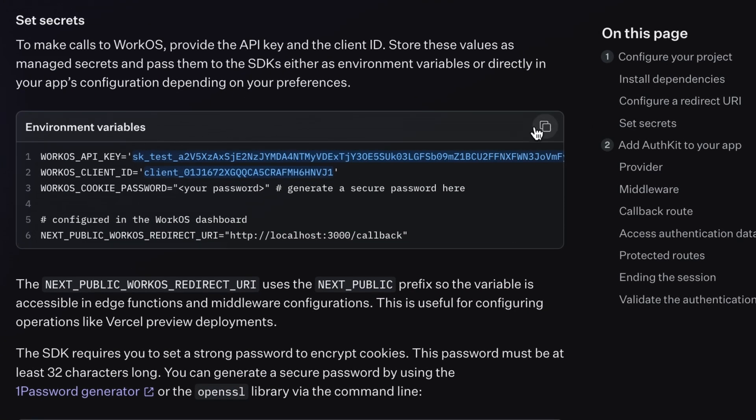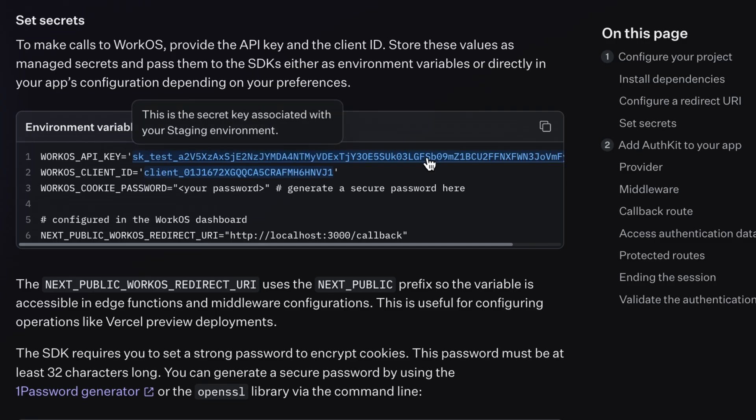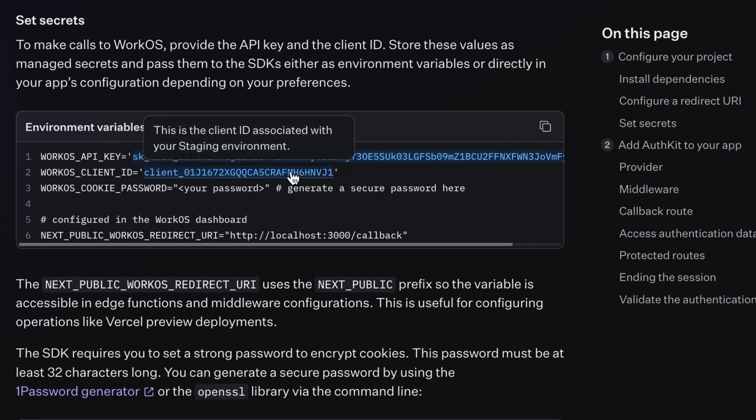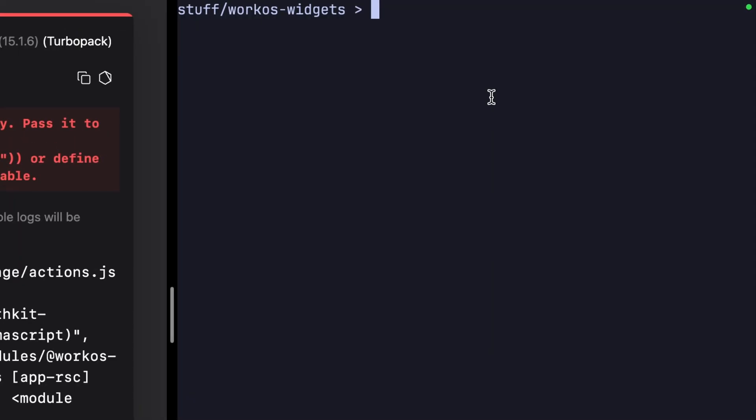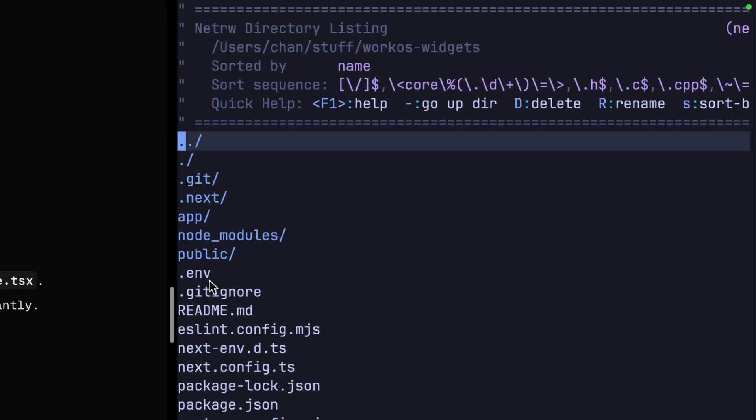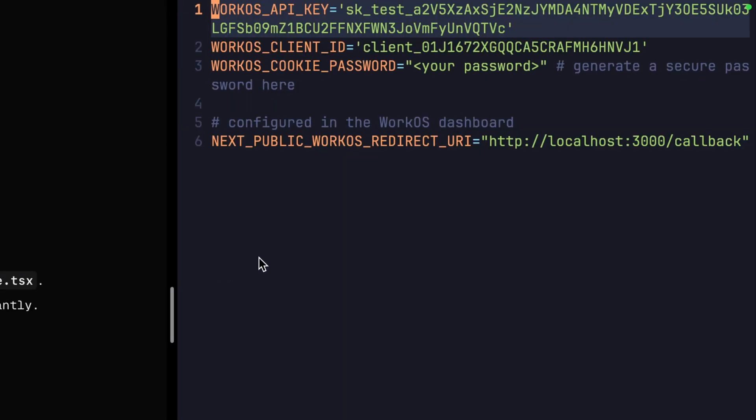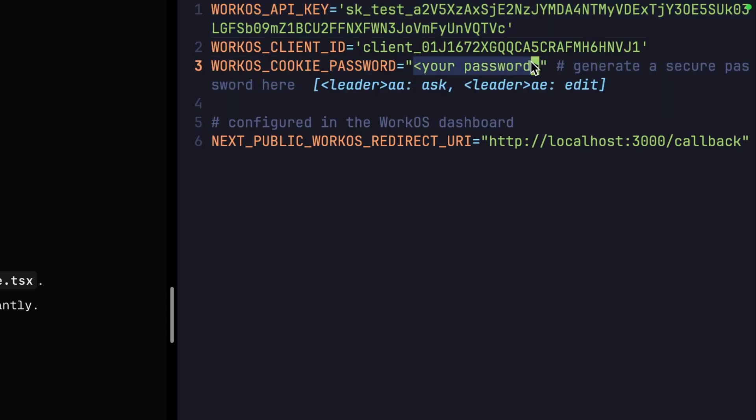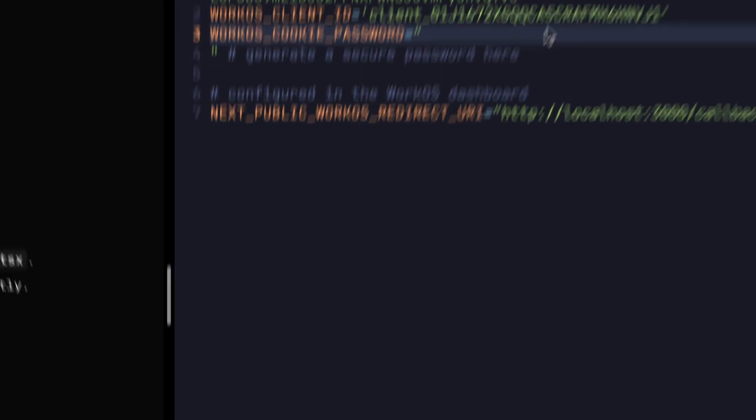Here, all of our secrets are available with our staging environment API key and client ID. All that's left to do is paste this into a .env file. Now there is one manual change we need to make. We need to supply our own cookie password.